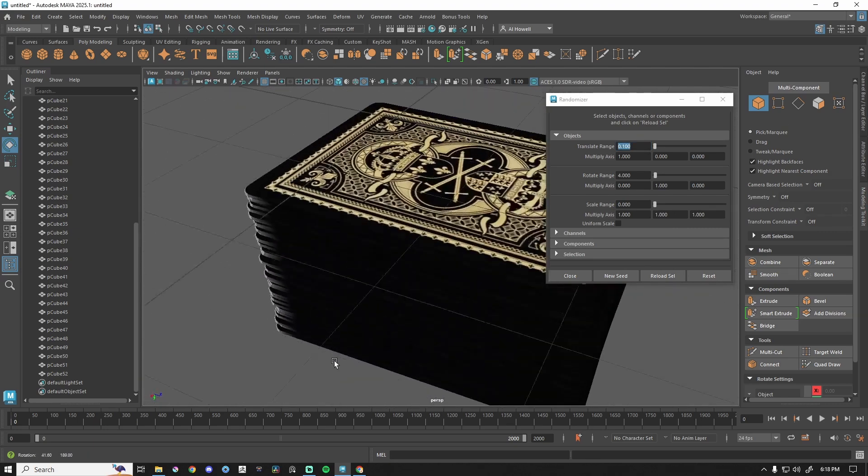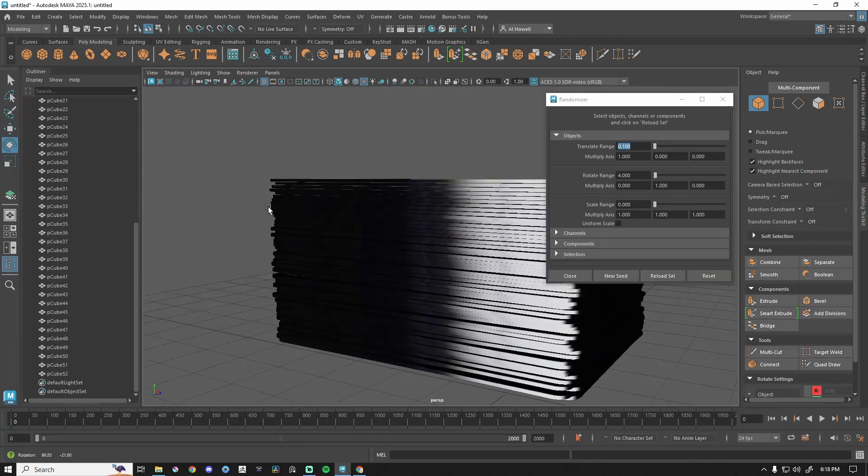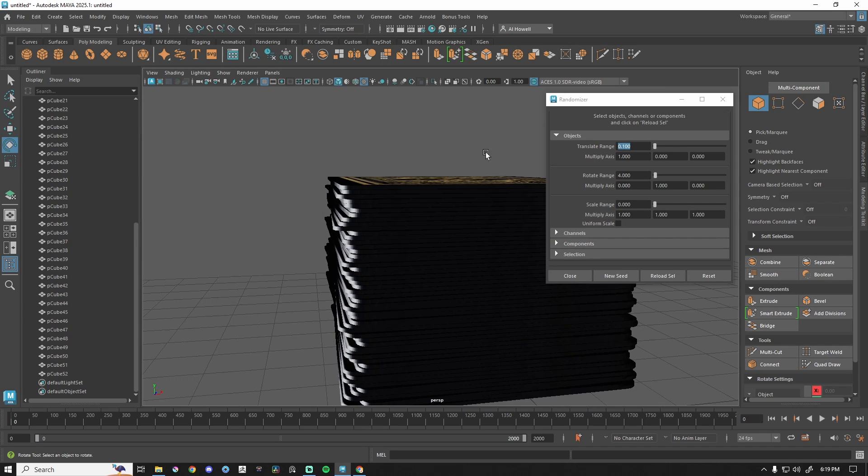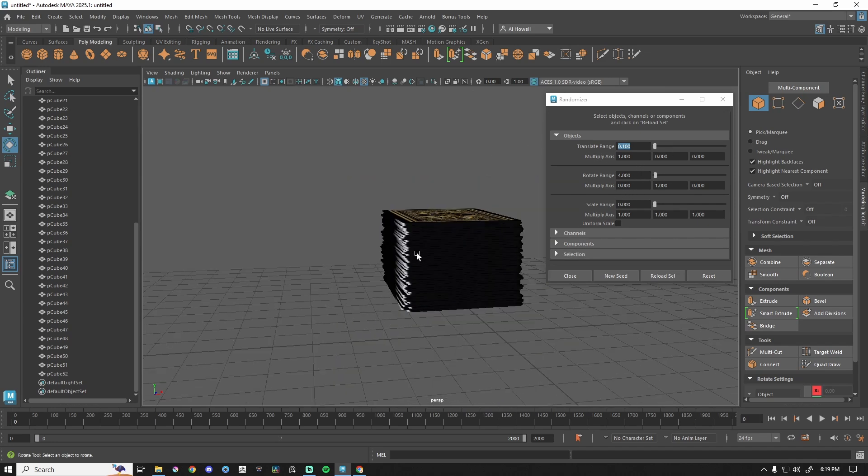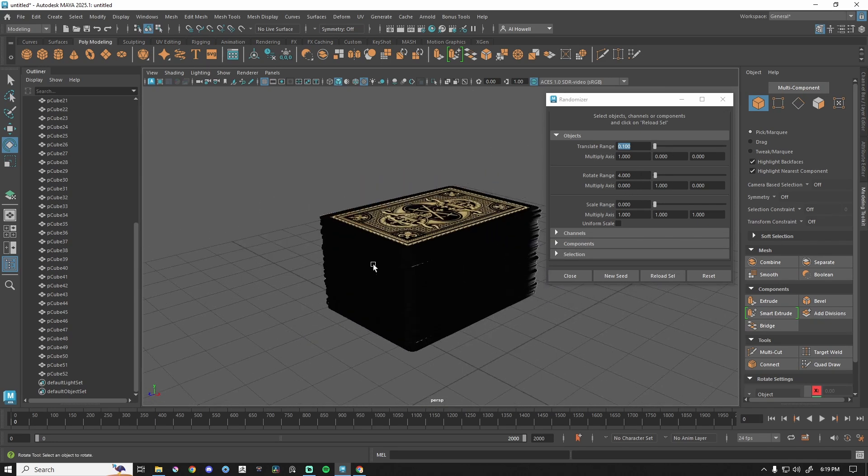So now we have our deck of cards that just looks so much better just with a couple of clicks with our randomizer, with our variations here, instead of doing that by hand. So pretty darn useful.